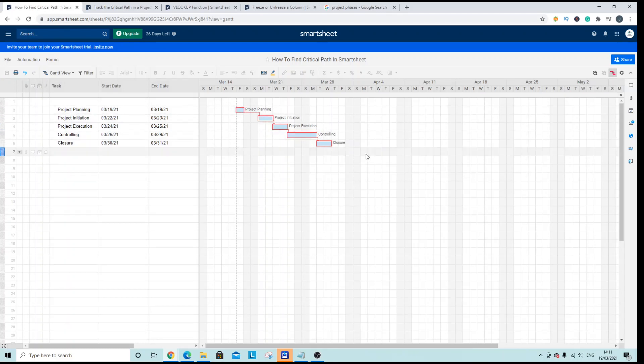So that's how you find the critical path in Smartsheet. I hope this tutorial was useful.